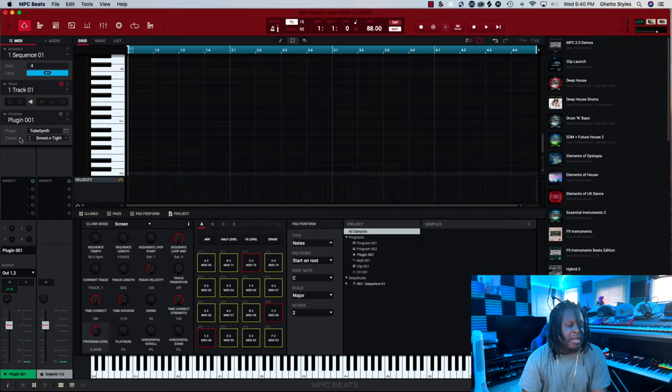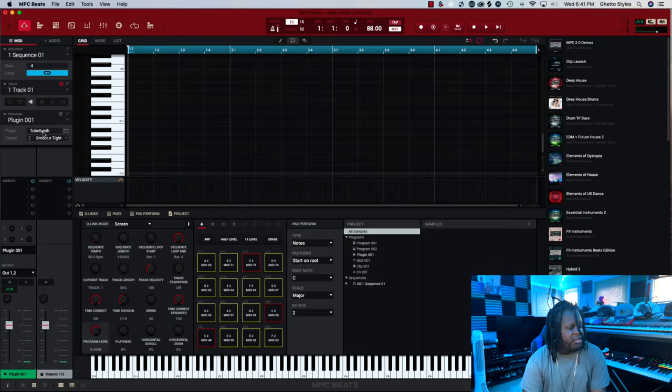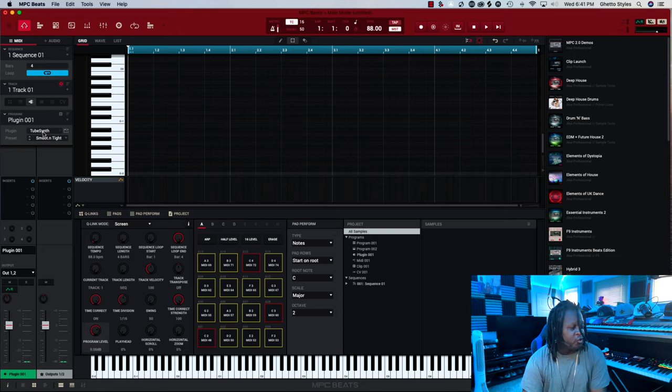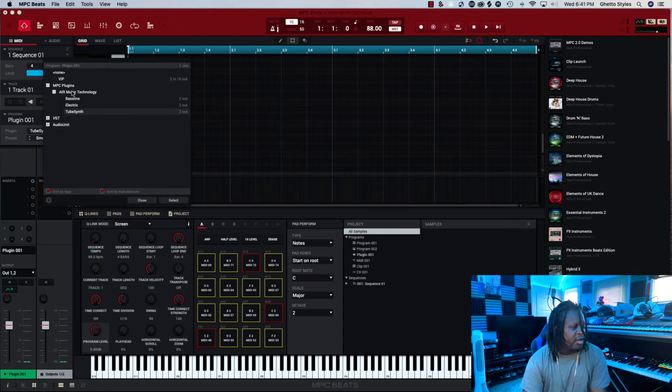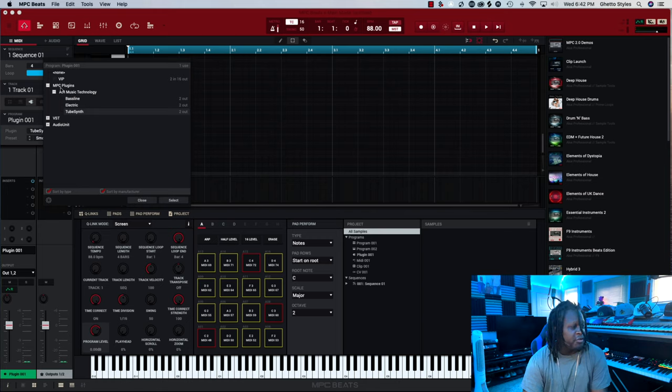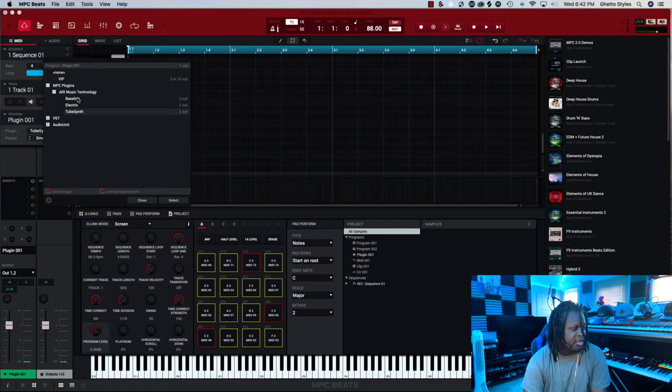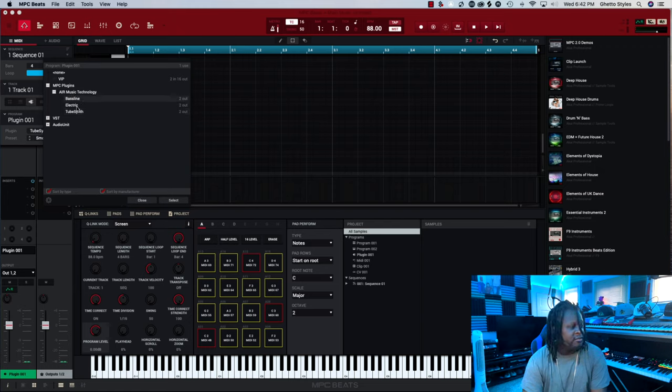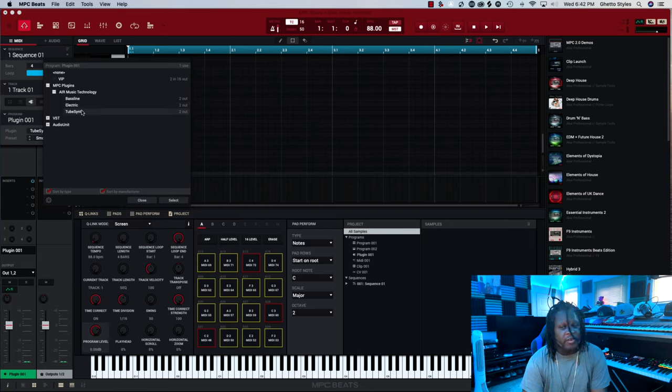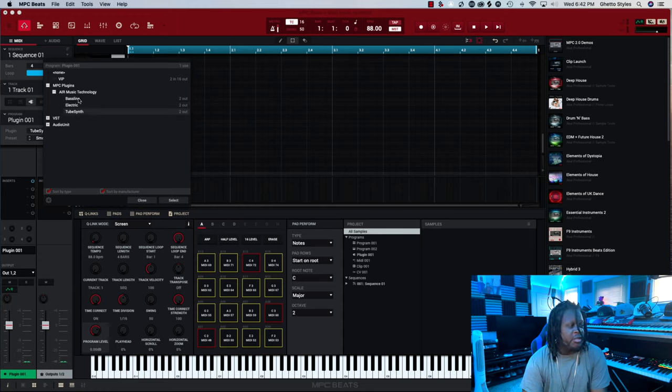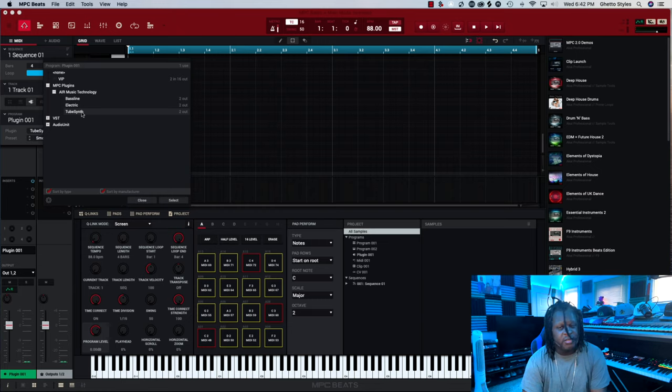Now if you want to change the plug-in completely, in this instance we have TubeSynth loaded. We're going to click on that and it will bring up our plug-in menu. Now you see MPC plug-ins. Under MPC plug-ins you have listed Air Music Technology. And then you'll see Bassline, Electric, and finally TubeSynth. These are the three default plug-ins that come with the MPC Beats software.